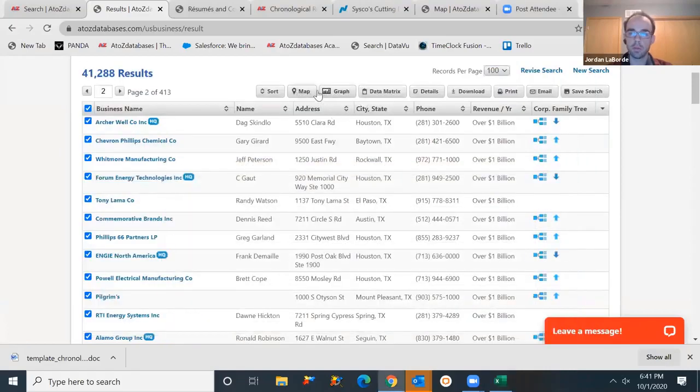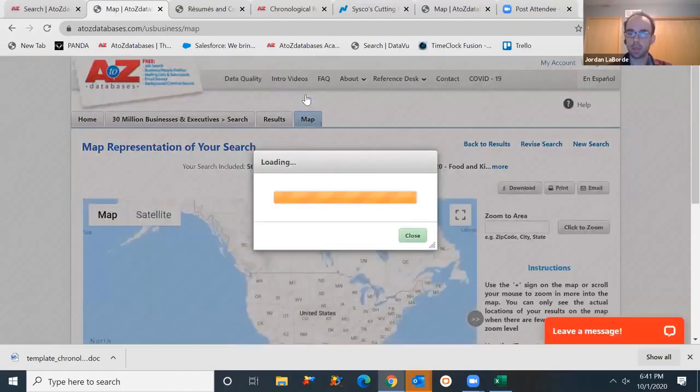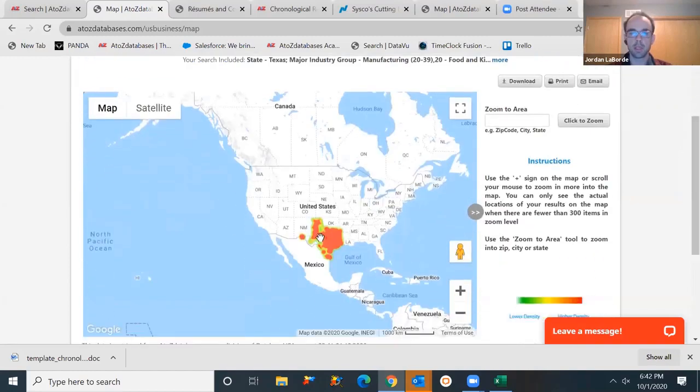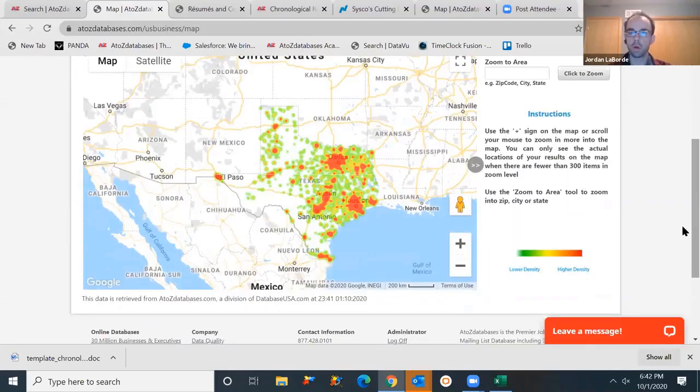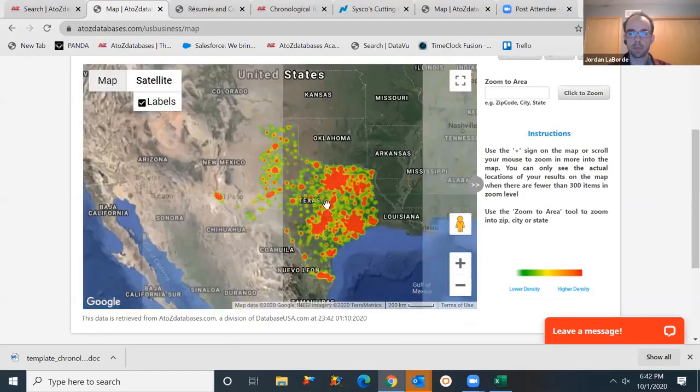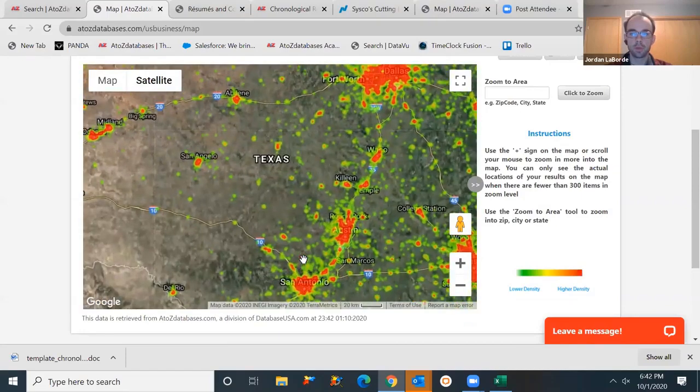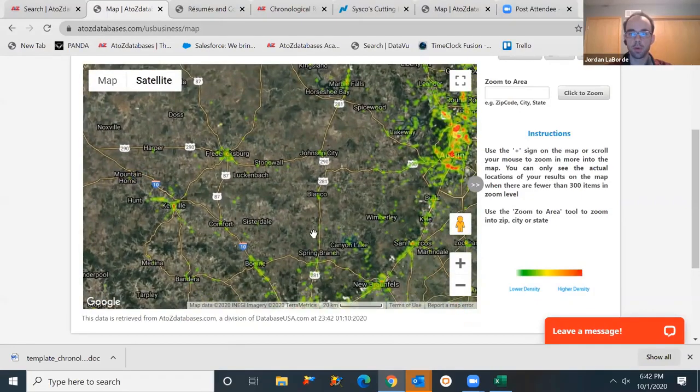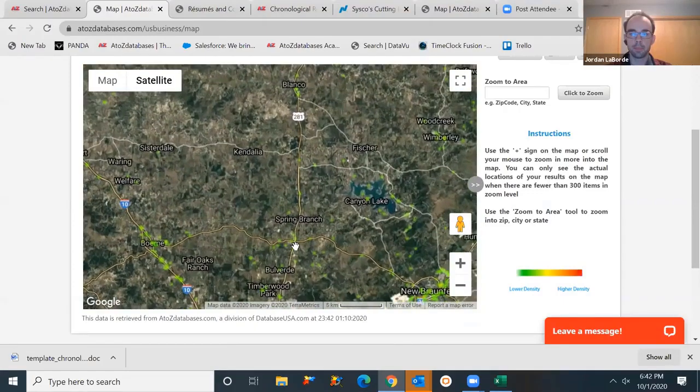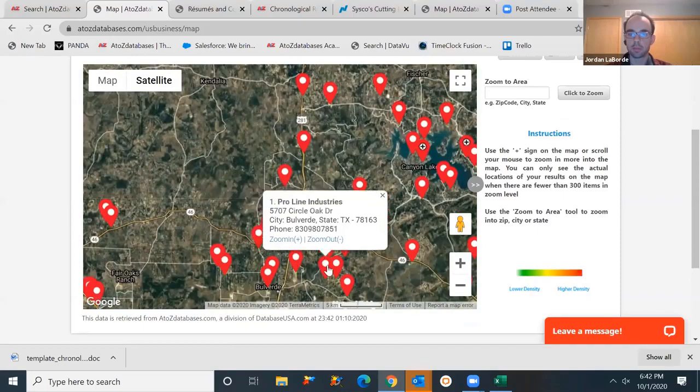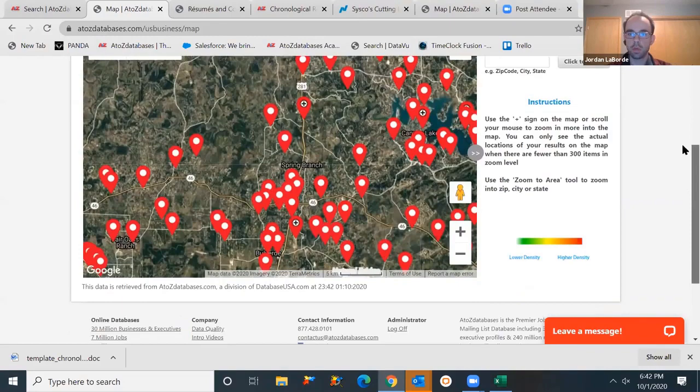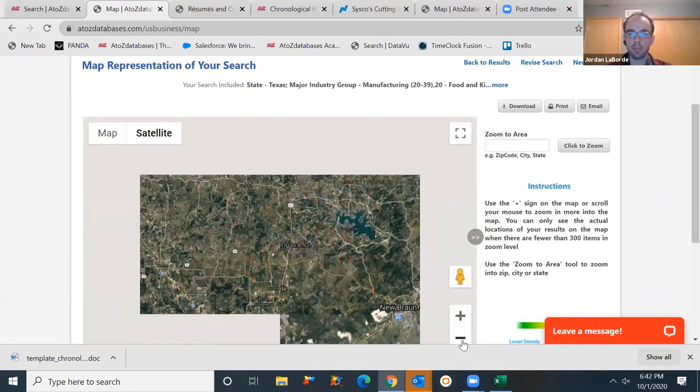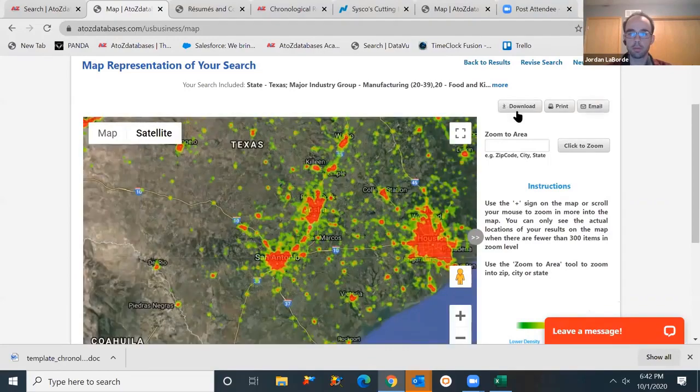A couple different cool things we can also do, we can map the data, we can graph the data. Mapping will plot all these businesses onto a map for us, and it's going to create a heat signature. So now we can zoom in on Texas, and we can start to see density, low density to high density, where are all these manufacturers located. You can switch between two different views here at the top. And then as we zoom in, we'll be able to see those individual locations pinpointed onto a map. Now click on those pinpoints to bring back those business names. Anyone who wants to download, print, or email any of these images can easily export here above.